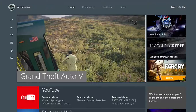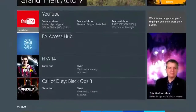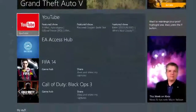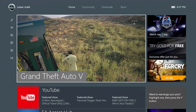Hey guys, what's up? It's Monster Calls, and today I'm going to be telling you how to record your Xbox One screen or your gameplay for free. I'm going to give you an example of recording Grand Theft Auto 5, but first I'm going to tell you how to do that.